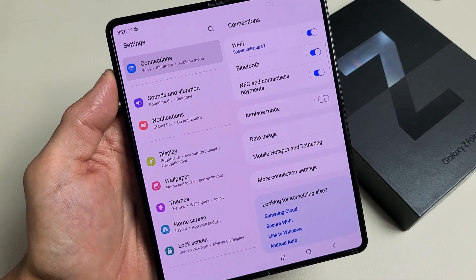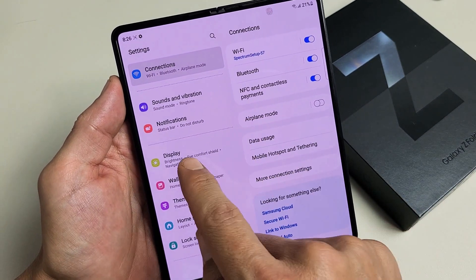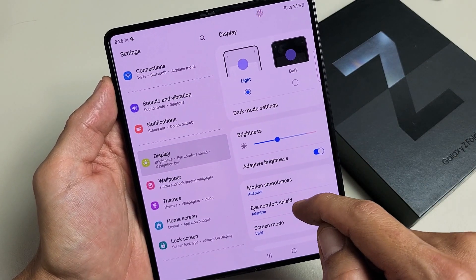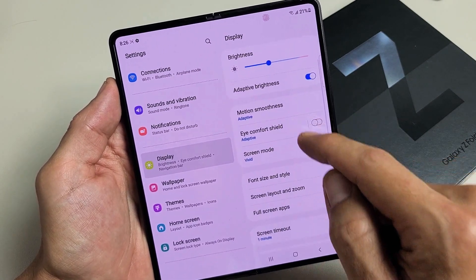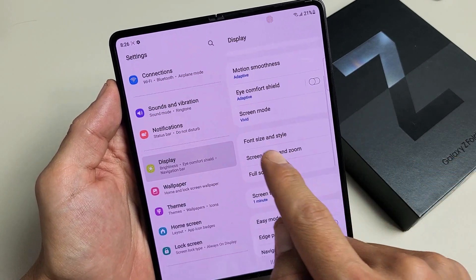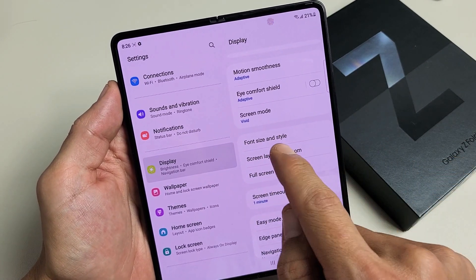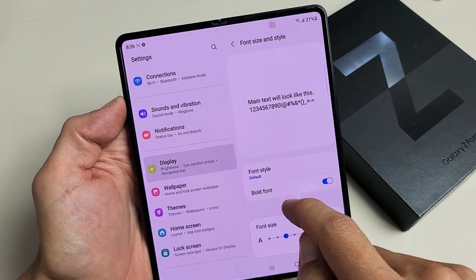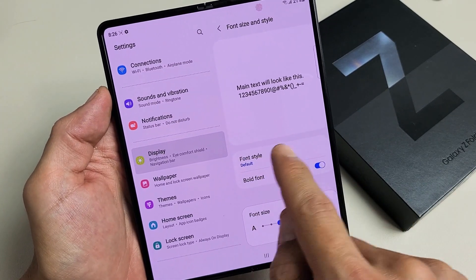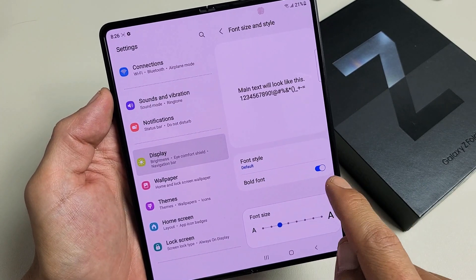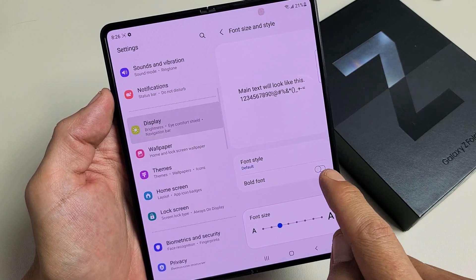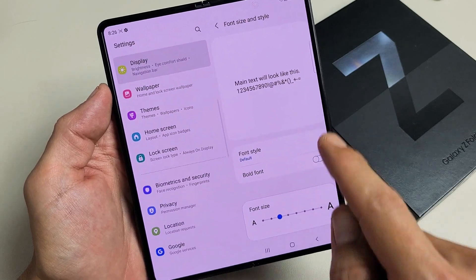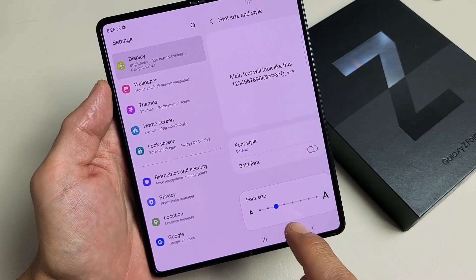From here you want to go to Display, and then scroll down until you see Font Size and Style. Go ahead and tap on that. Take note you can change the font style from here, and you can also make it bold if you wish. Font size is down here.